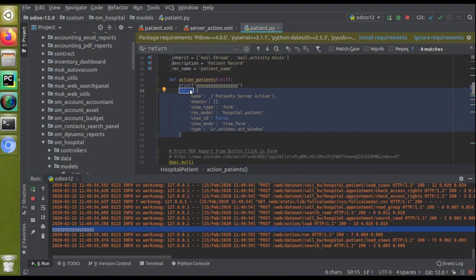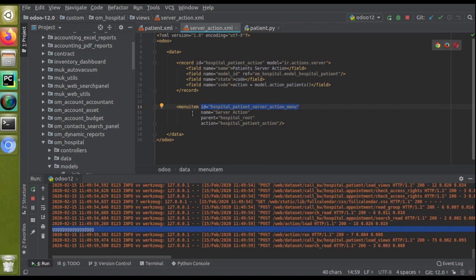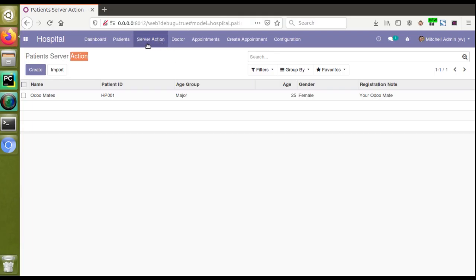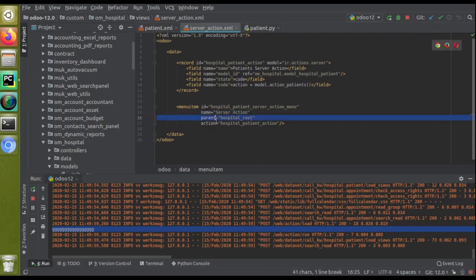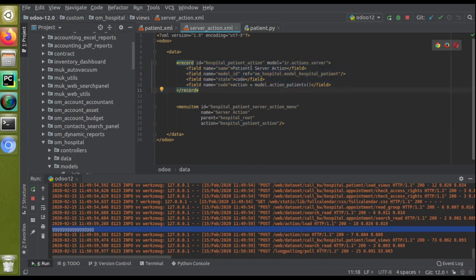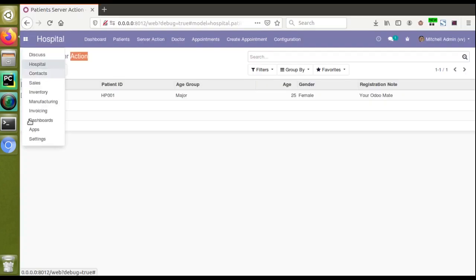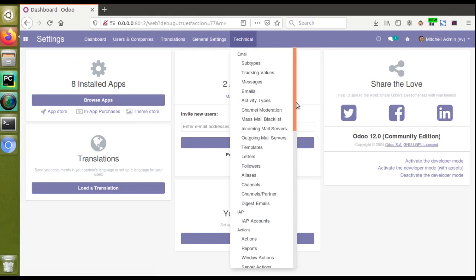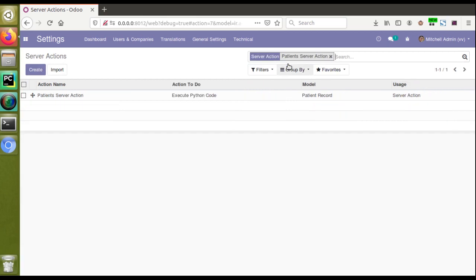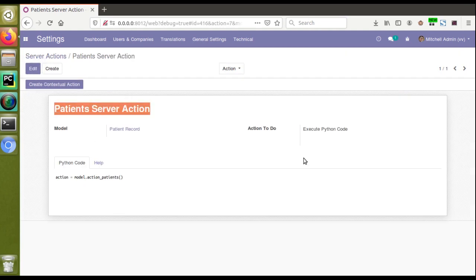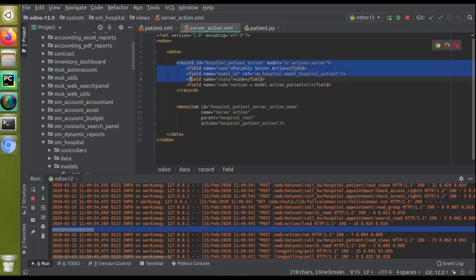This is how you call a Python function directly from a menu item using server action. You define a new menu item with an ID and name — the name appears in the menu bar as 'Server Action'. You specify the parent (optional; without it the menu appears at root), and in the action you specify the ID of the server action you created. The server action has model ir.action.server, name 'Patients Server Action', model_id as om_hospital.model_hospital_patient, state as 'code', and the code field contains action = model.action_patients.